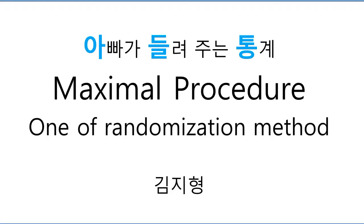Hello, I am Jihyeon Kim. I want to introduce Maxima procedure. It is one of randomization methods.